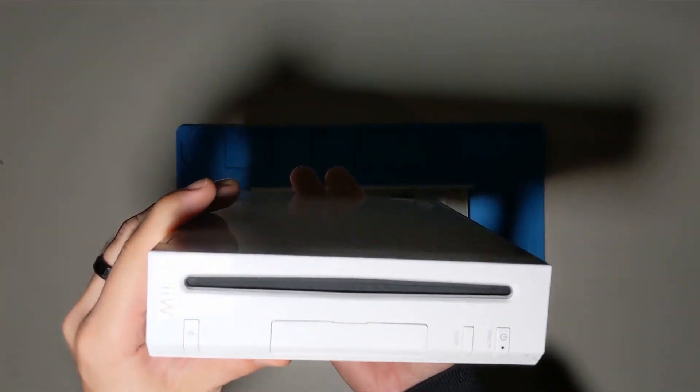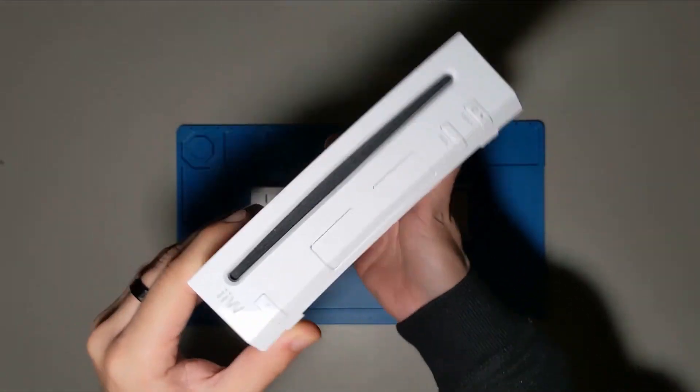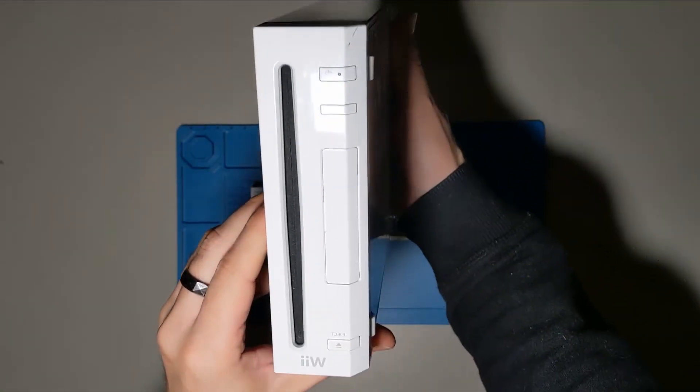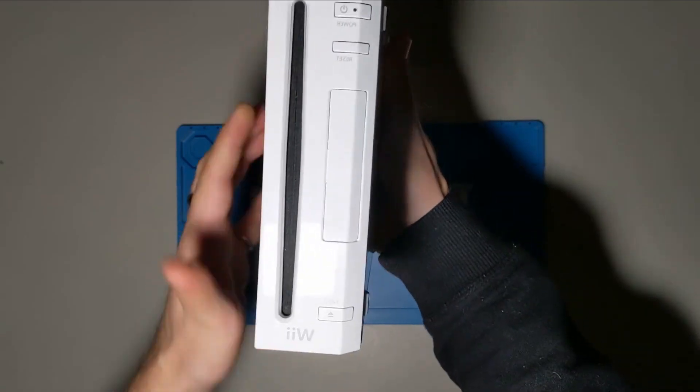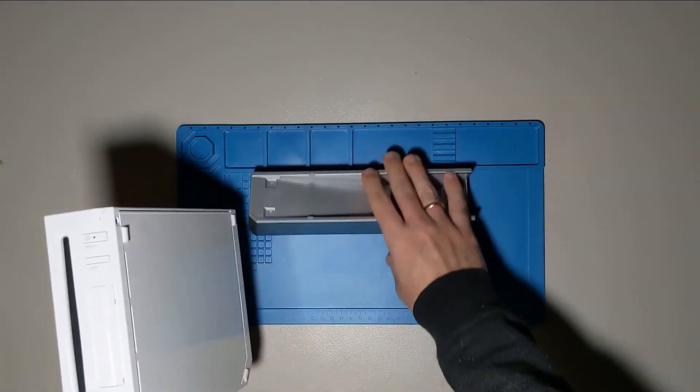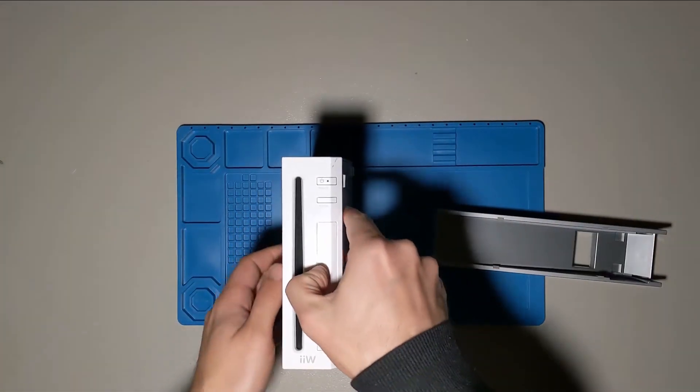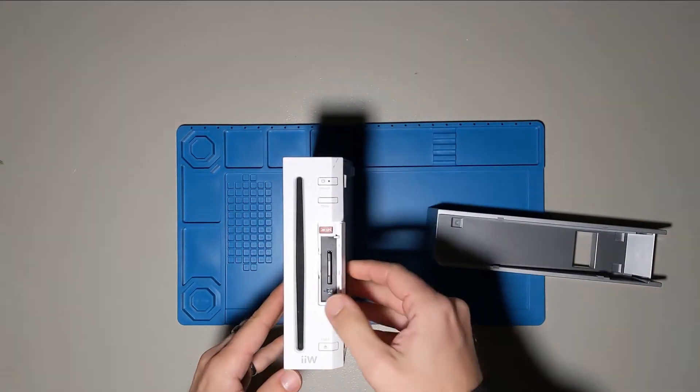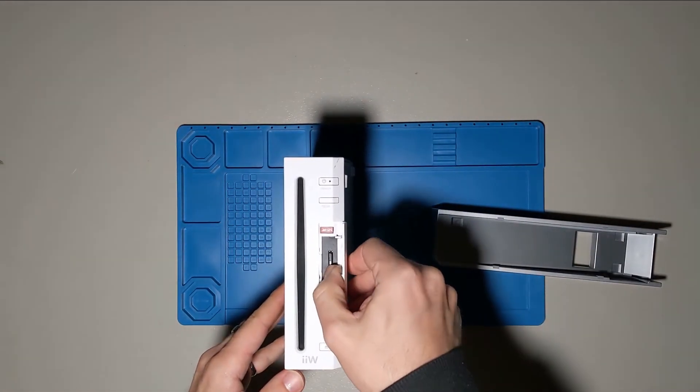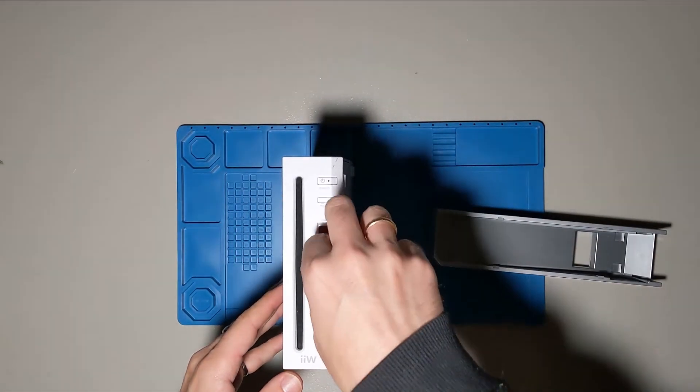If you're unfamiliar, the Homebrew channel lets you add unofficial games and software to your Wii. I need it for a future project where I'll be softmodding a GameCube, but there are plenty of other uses.